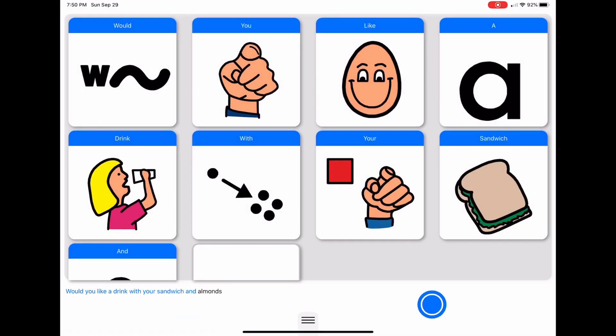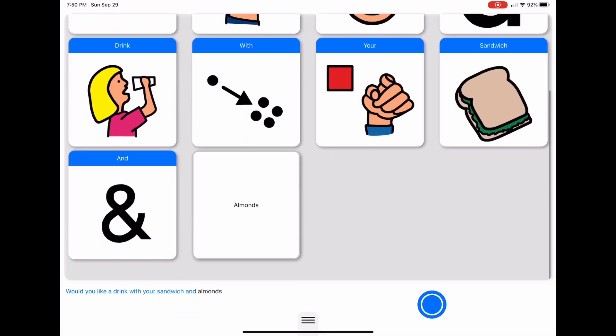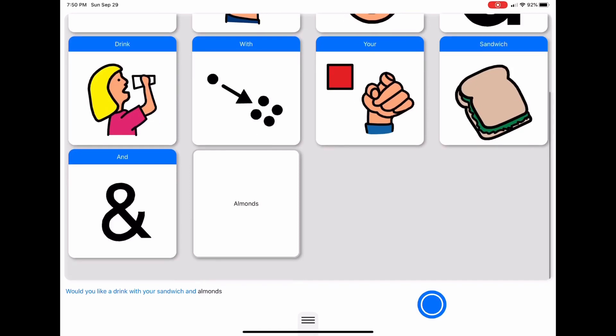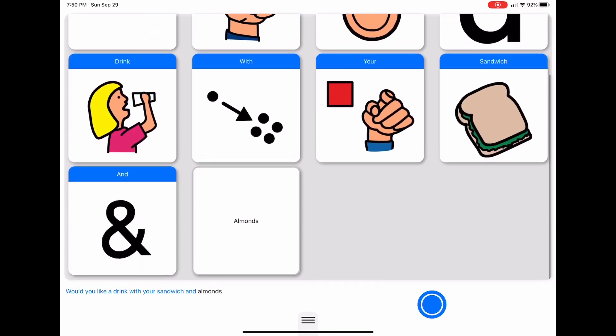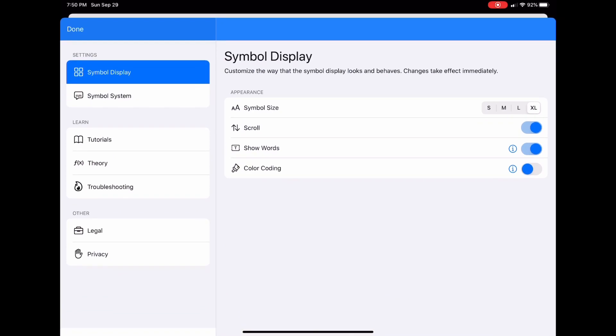When I turn this on and go back, we see that the word 'almonds,' which does not have a symbol correlate in the PCS symbol set, still displays in my sentence just as a single word without a symbol, which could be helpful.